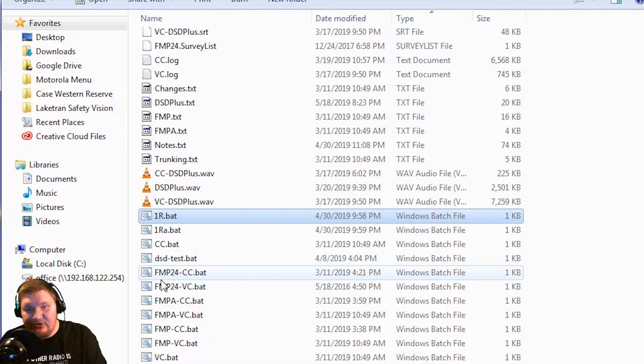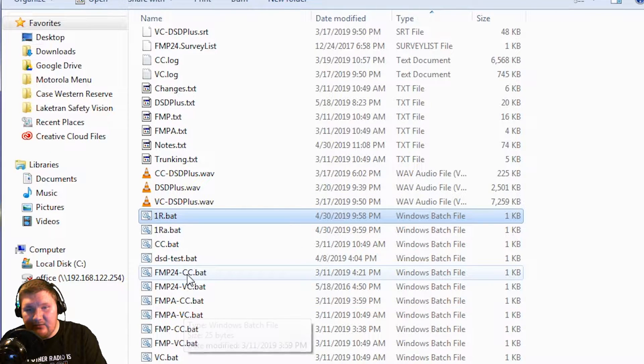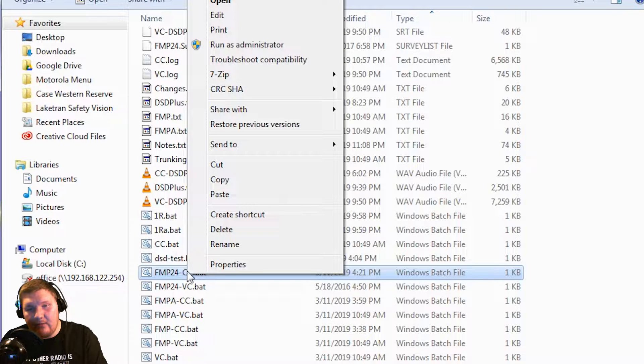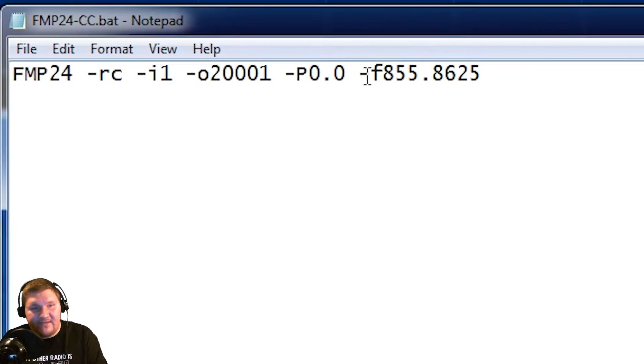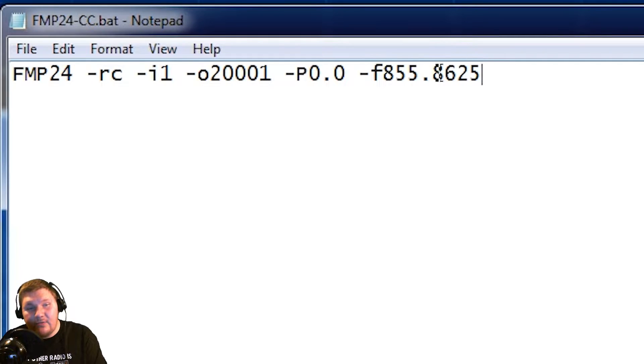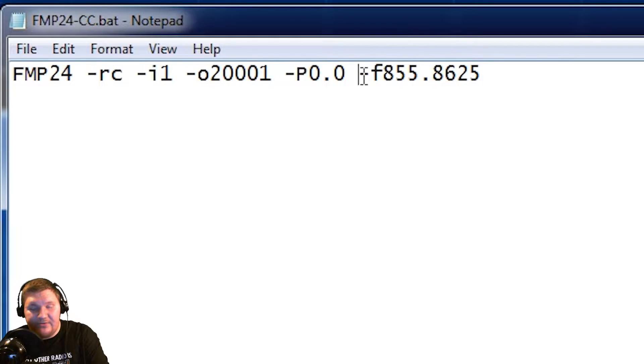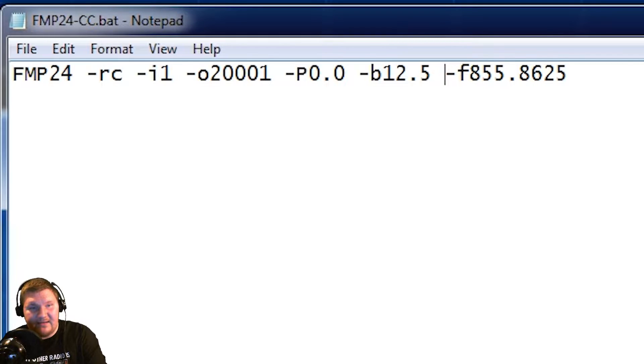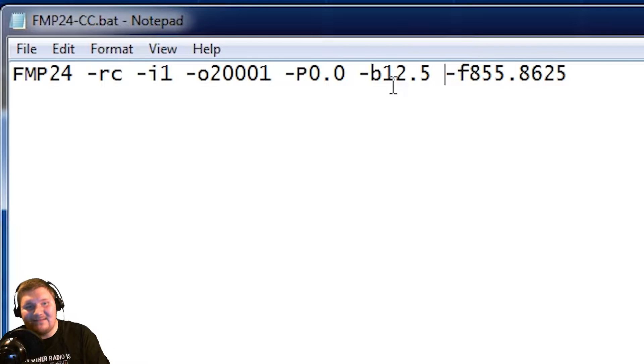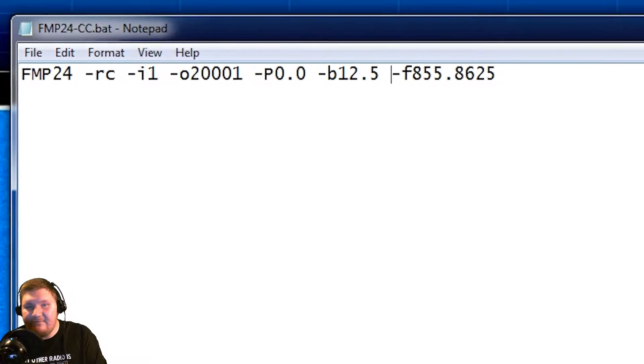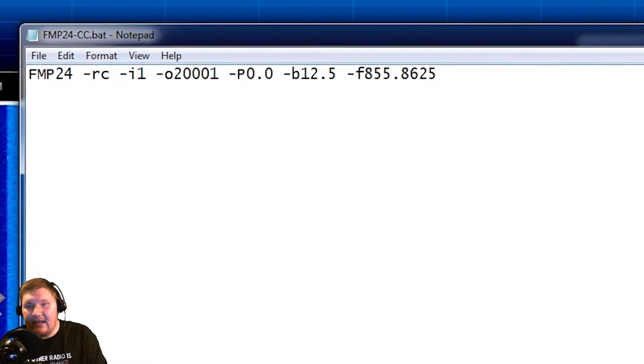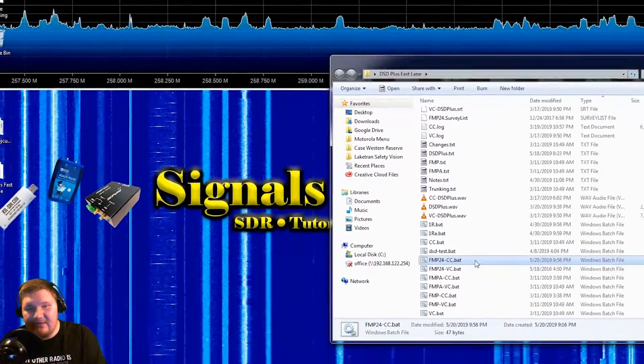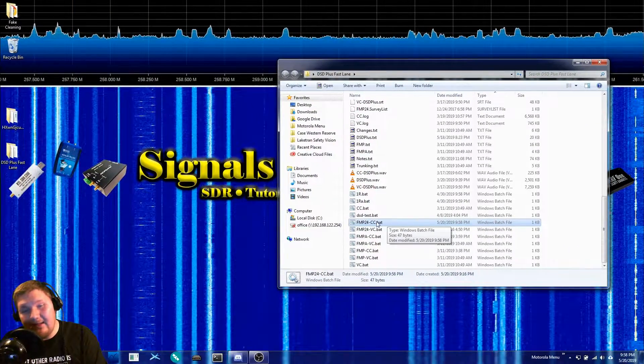We need to first start up FMP 24cc. Now this is a file that we set up in a previous video. If we right-click on this and go to edit you'll see that we have this dash F for our frequency. This is our control channel. So in my case the control channel for the local tower is 855.8625. I'm also gonna add a dash B 12.5 because that's 12 and a half kilohertz for my bandwidth. That's gonna make sure that we have a nice decode.